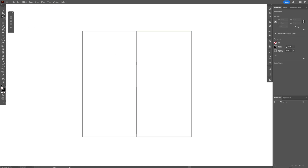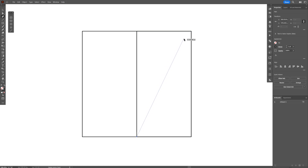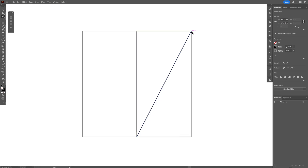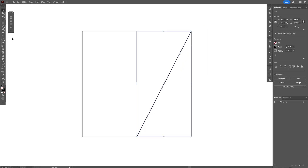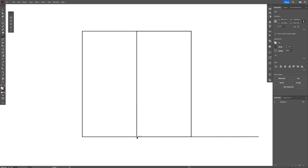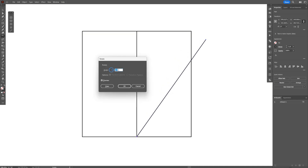Now select the Pen tool. Go down to the center and click, then create a line all the way up to the upper right corner — make sure to click on the corner. Now select the Rotate tool, press and hold Alt, and click down on the center anchor point. We're going to decrease this angle.